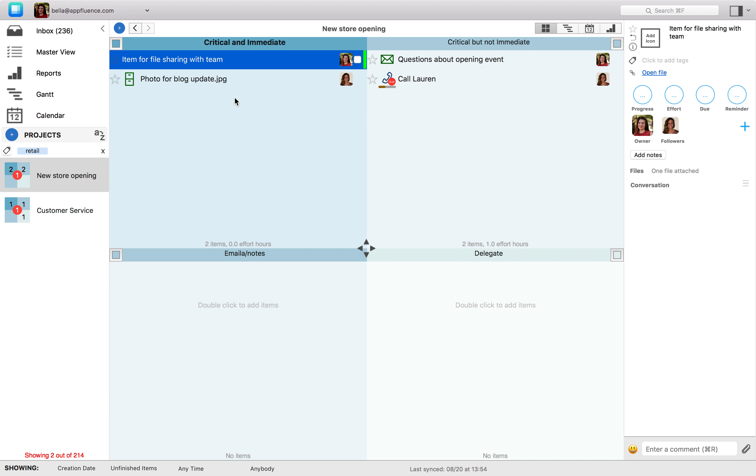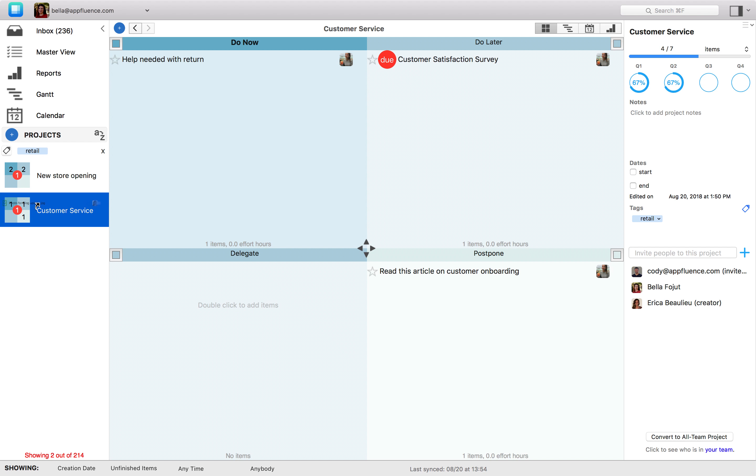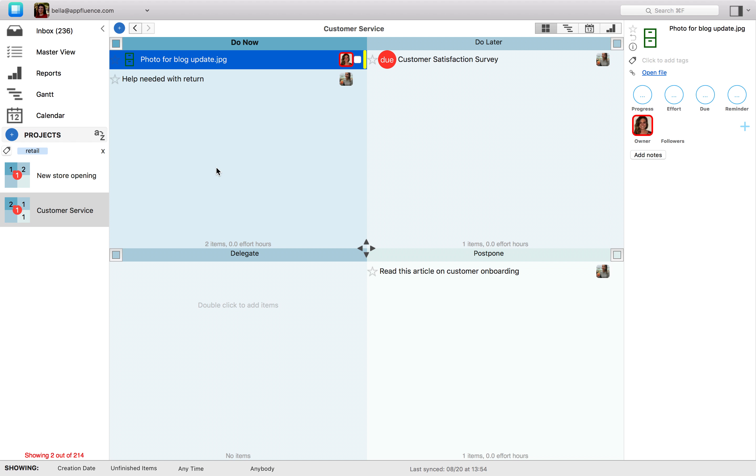You can also move an item to a new project in Priority Matrix. Again, simply select the item, hover it over to the new project, it will open, and then you can drop it in whichever quadrant you choose.